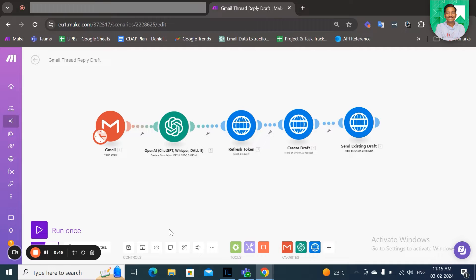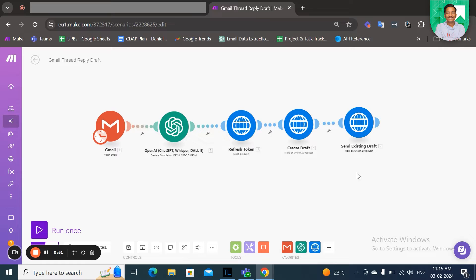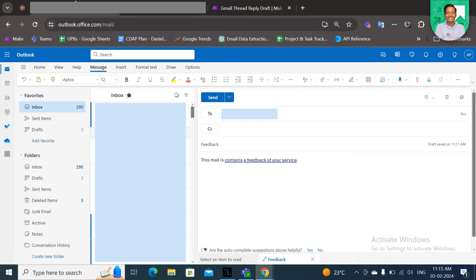So you may either choose to create draft, proofread it later and send it manually, or you can also choose to directly send the replies on the same thread. So let's see how the scenario works.